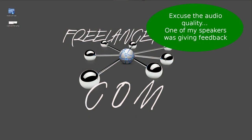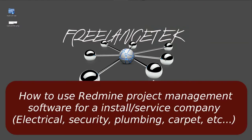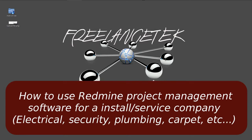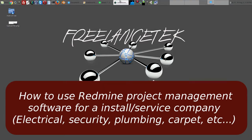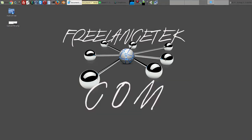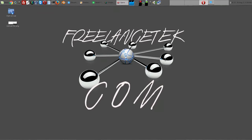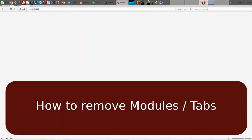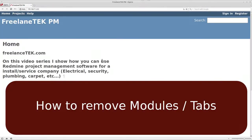Hello and greetings, welcome back to video number seven on our series of how to use Redmine project management manager as a construction/service setup. Let's go ahead and jump right in. On the previous video, I actually skipped a section.